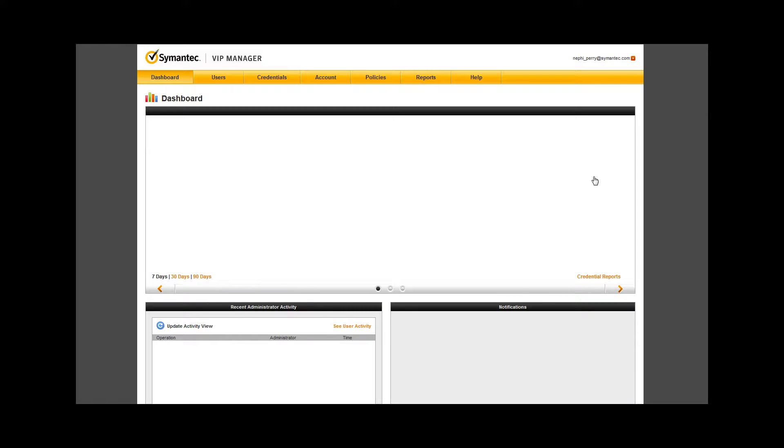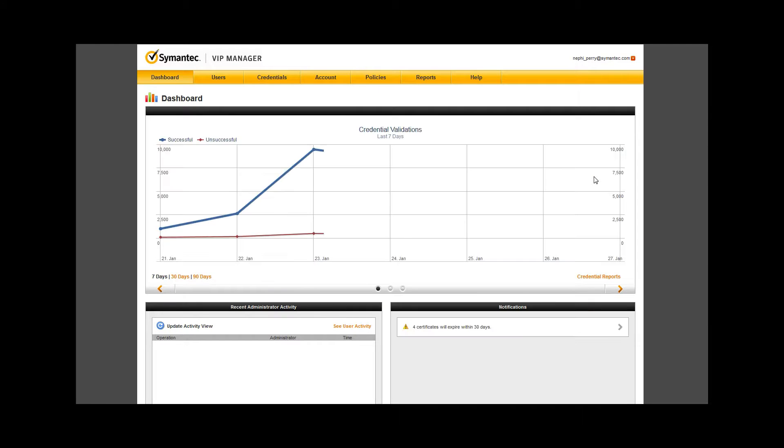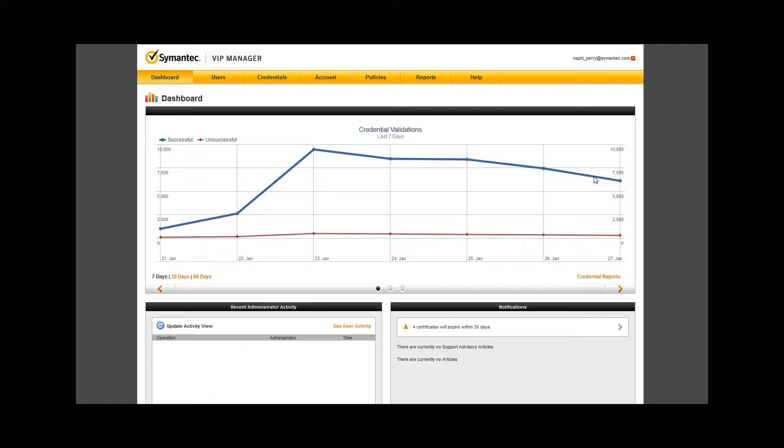The VIP manager UI starts with a dashboard landing page seen here. The dashboard has three main views. The default that you see here is a view of all credential validations within the last week.